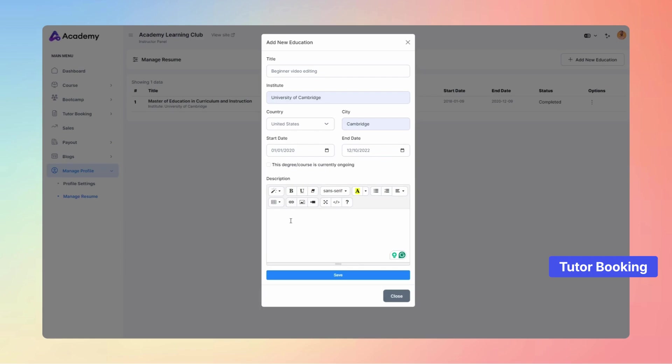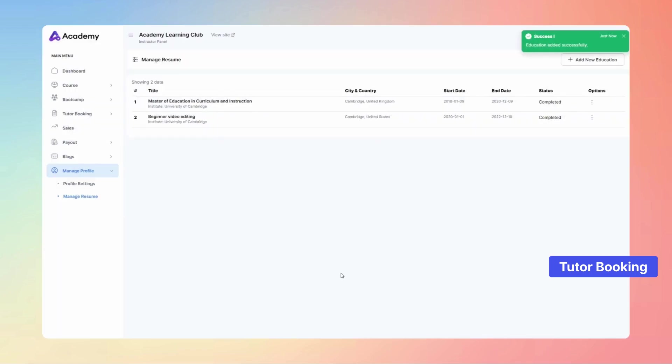Once you've entered all the necessary details, simply hit the Save button to finalize and perfect your resume.